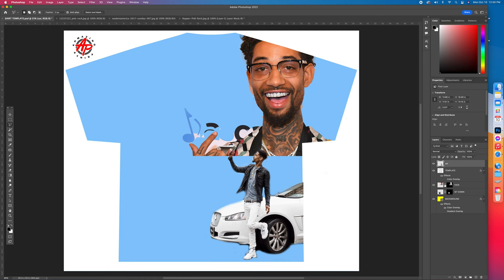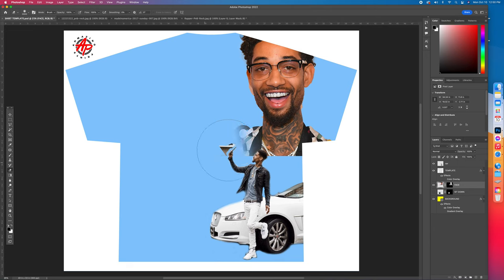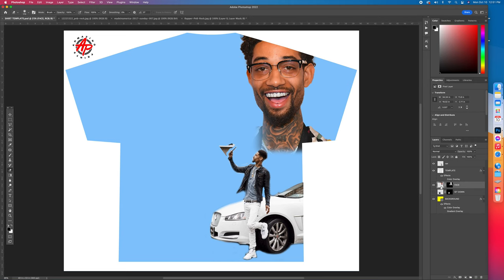Now let's go to the face layer — select it and get the Eraser. Right-click to adjust the size, making the circle bigger or smaller. Go in and clean up that little extra stuff on the neck that the Remove Background tool didn't automatically get. Then click back on the car layer and clean that up too.